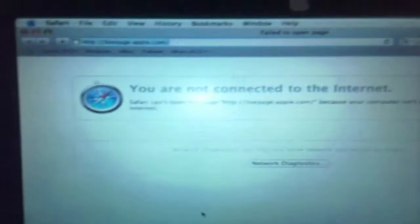I'm going to start Safari just to show you that there's no internet connection connected to the PowerBook. You are not connected to the internet, there you go. So I can't use Safari over here.